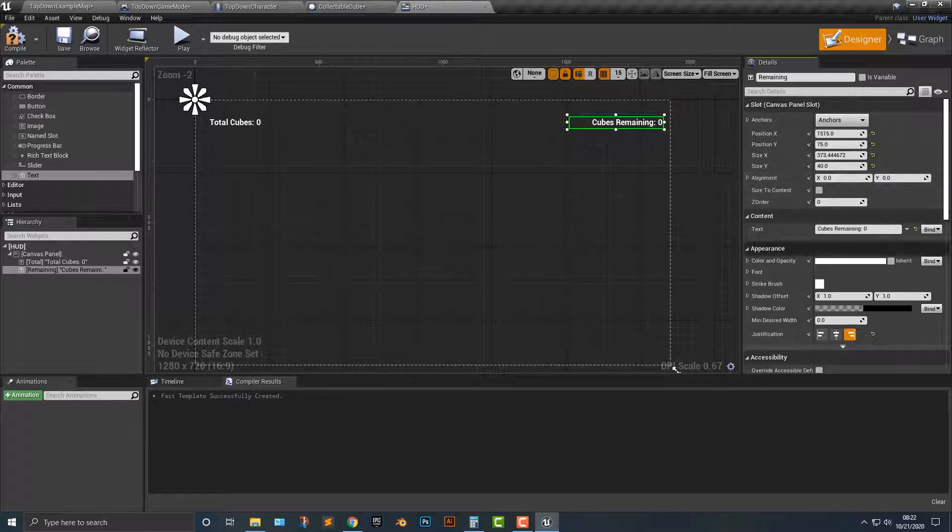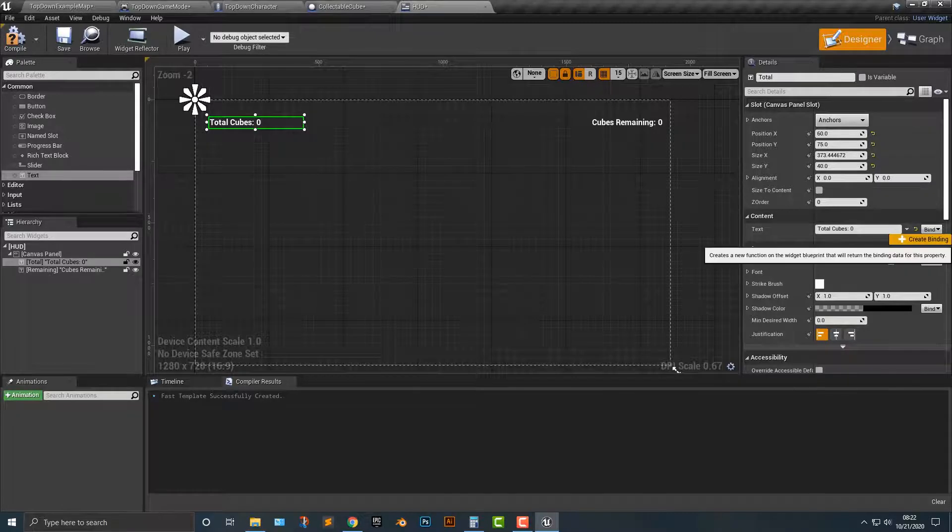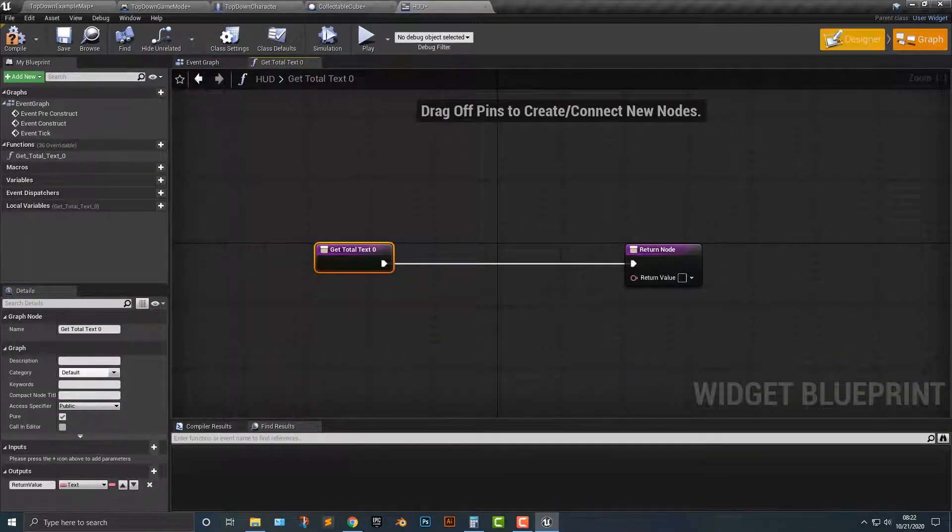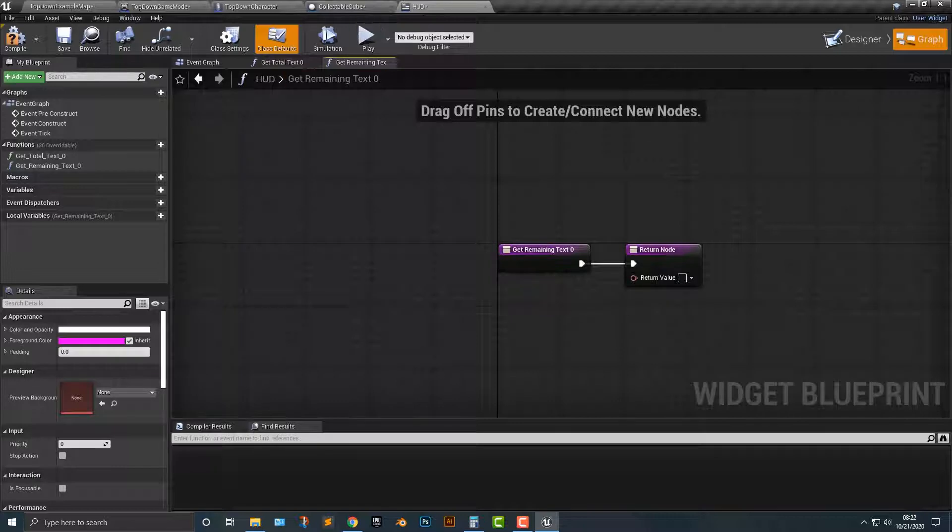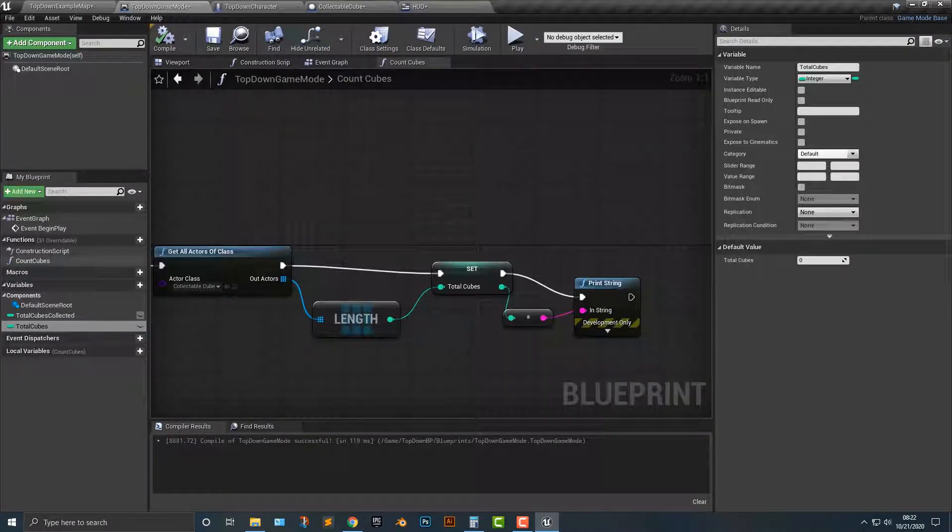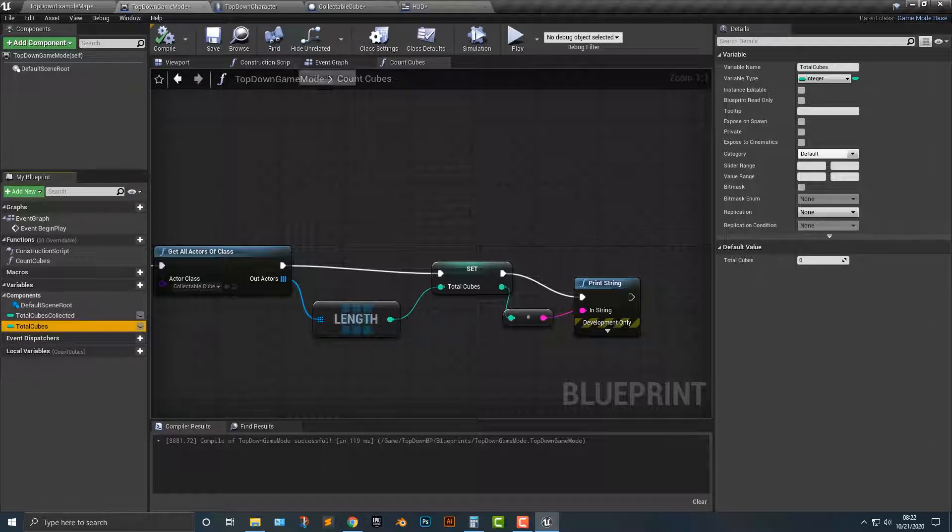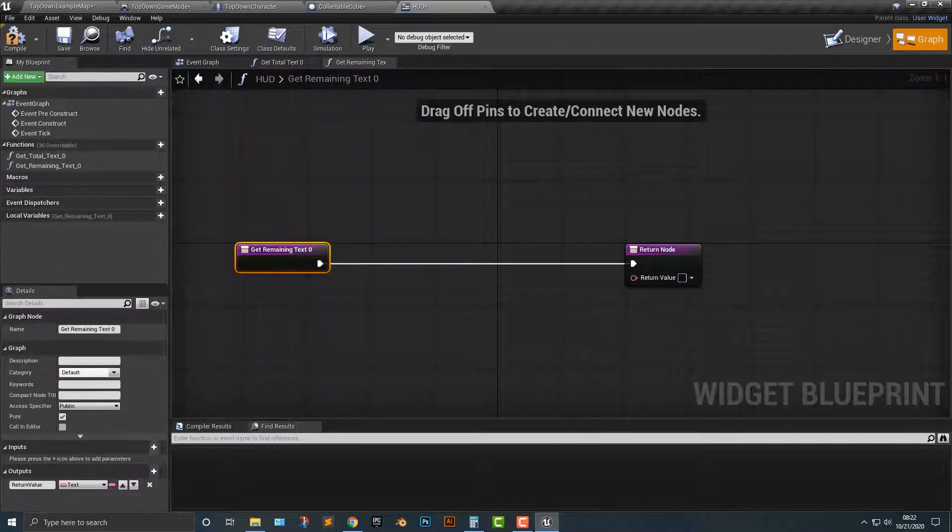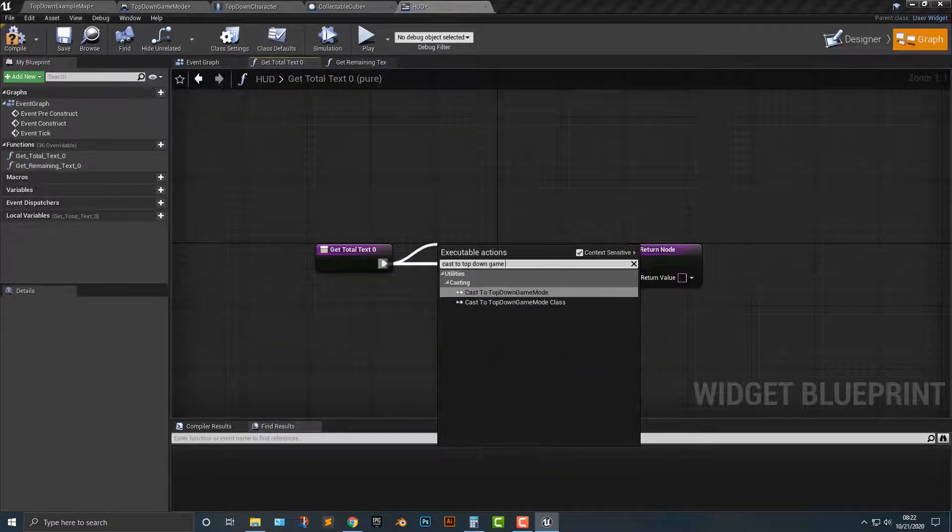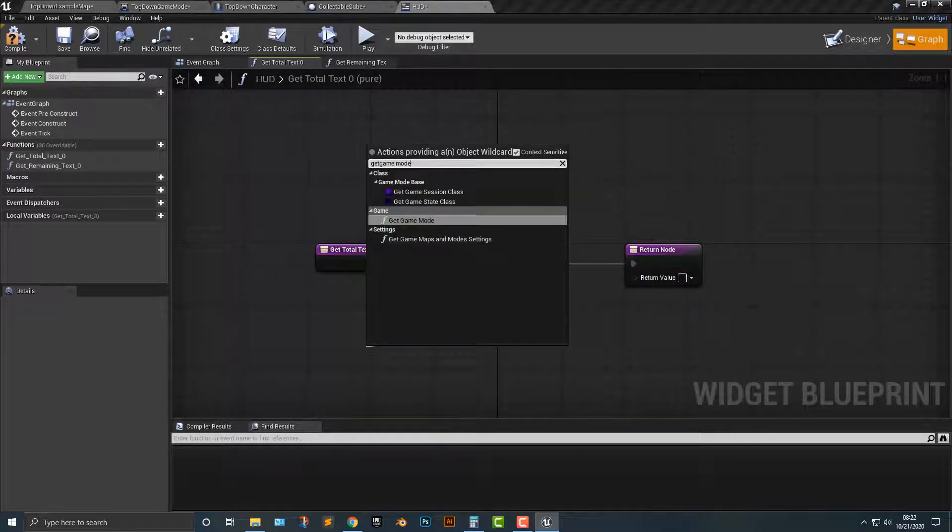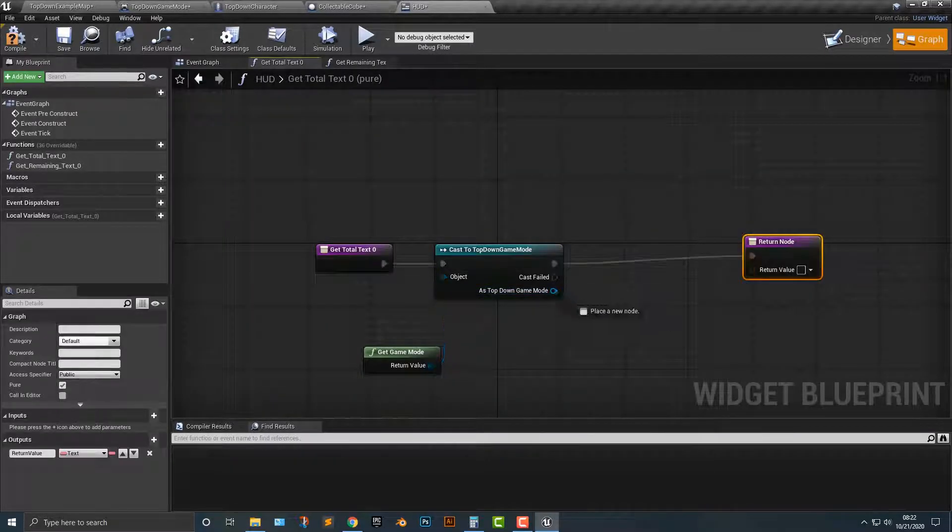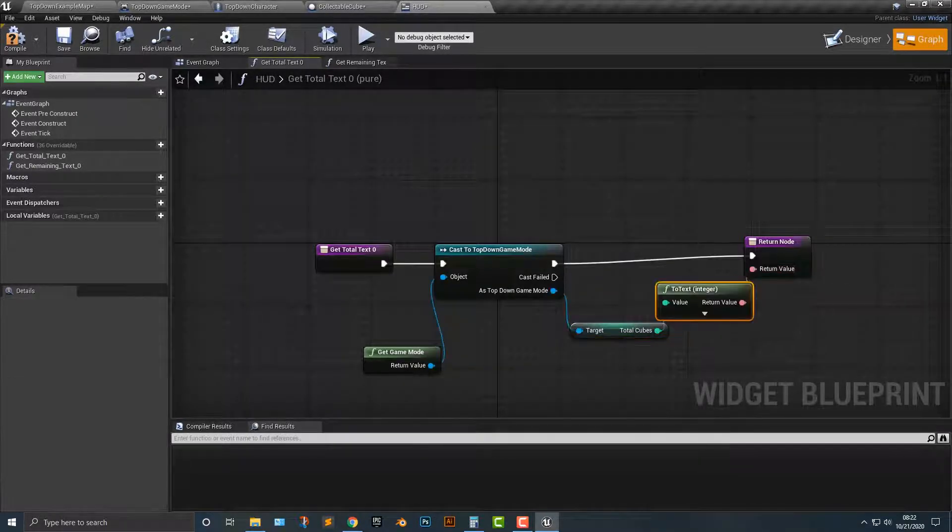And what we're going to do is we need to bind these. So let's start with this one here. We're just going to create binding, and then you can see it says get total text. Hop back in here, and all this is going to do is allow us to change the text here. Hop back into our game mode. We have total cubes collected and then we have total cubes. I'm also going to delete the debug there. So the first one, total, we're going to cast to top down game mode, and we're going to get game mode. Then as this game mode, we are going to get total cubes and we're just going to drag it in there.